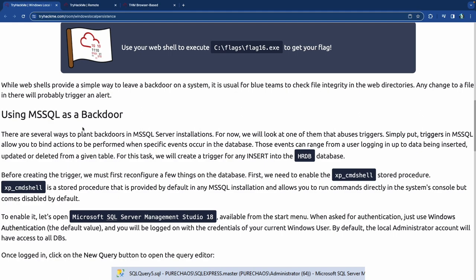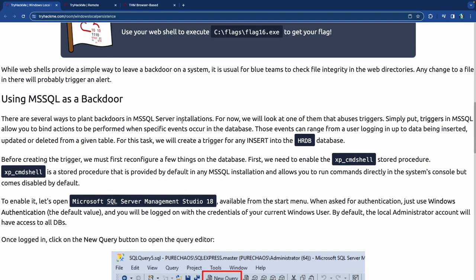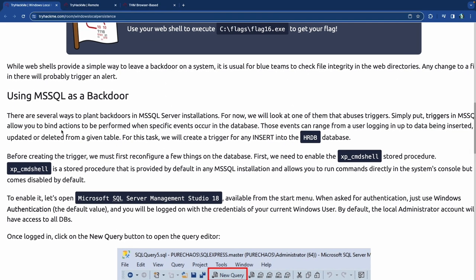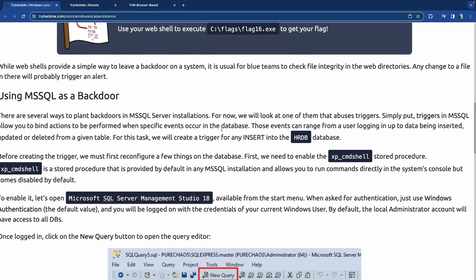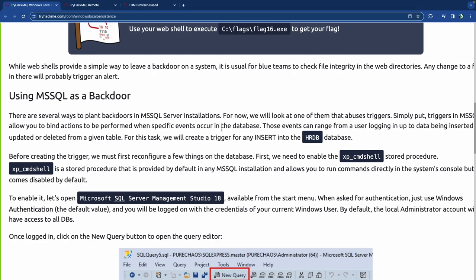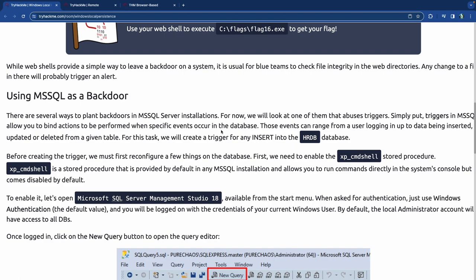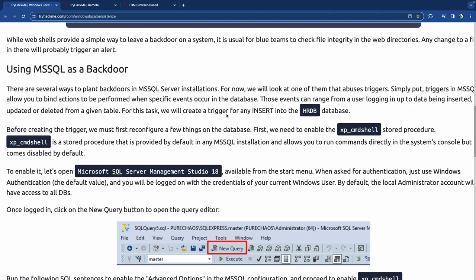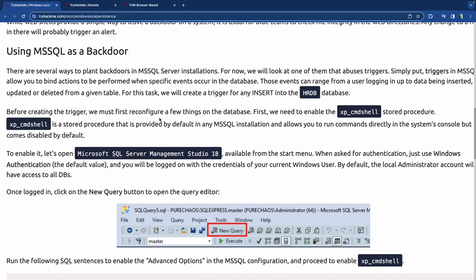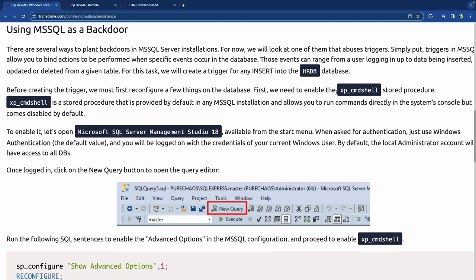For MSSQL backdoors we'll abuse triggers. Triggers in SQL let you bind actions to specific events — someone logging in, data being inserted, updated, or deleted. We'll create a trigger on any INSERT into the database. First we need to enable the xp_cmdshell stored procedure, which lets you run commands in the system console but is disabled by default.